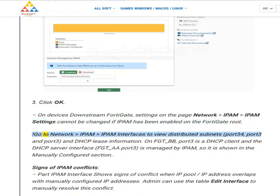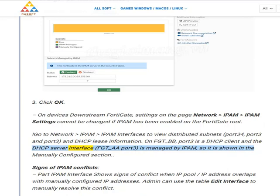Go to Network > IPAM > IPAM Interfaces to view distributed subnets for port 3 and DHCP lease information. On FGT_BB, port 3 is a DHCP client, and the DHCP server interface FGT_AA port 3 is managed by IPAM, so it is shown in the manually configured section.